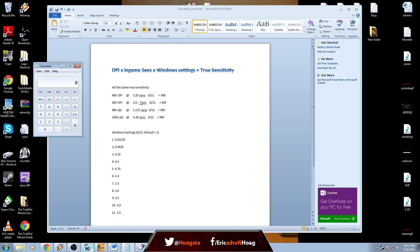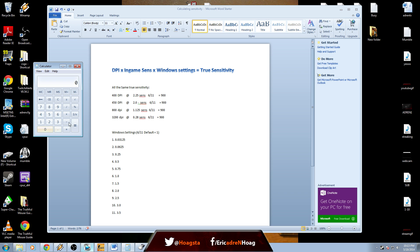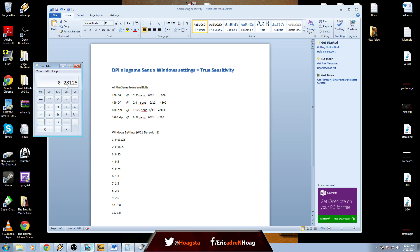Going into another example here, once you find the first sensitivity that you like, you want to use it at this DPI instead. Once again, you get that true sensitivity of your first sensitivity, which is 900 on this example, then you can divide that by that new DPI, and 0.28 is your new sensitivity in game.